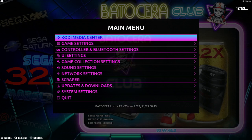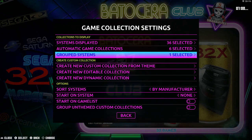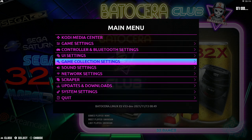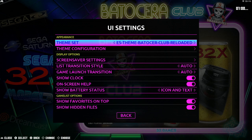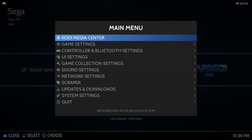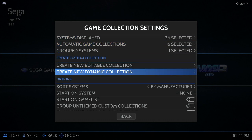Now we get to Create New Custom Collection from Theme — here's where we have all the fun. If you go to the default Carbon theme you'll notice there's nothing here but the theme option. Creating a collection from the theme depends on which theme you're using.